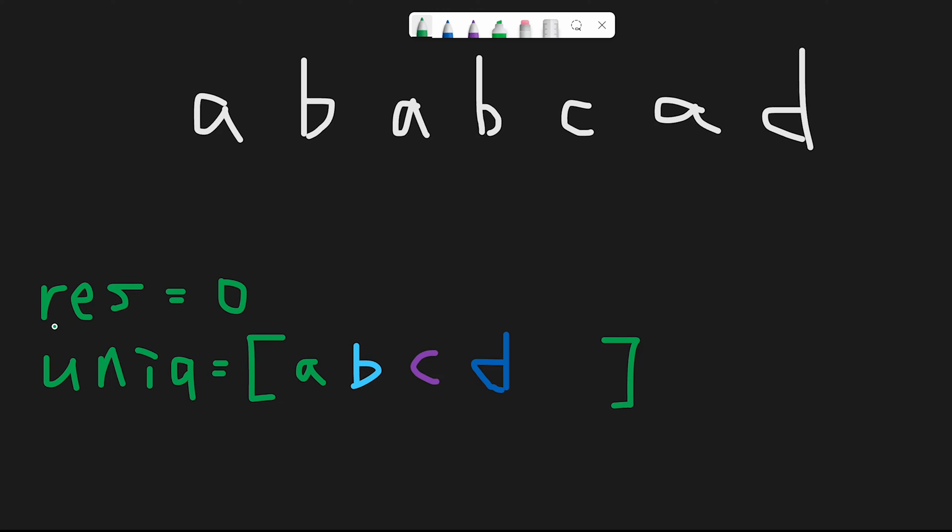And first of all, we initialize the two variables. One is a result variable with 0. So this is a return value and a unique character. So in this case, unique character in the string is like a, b, c, d.